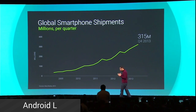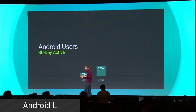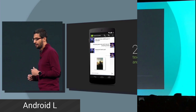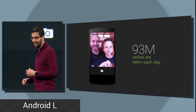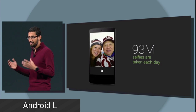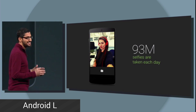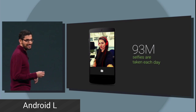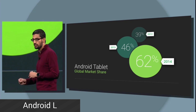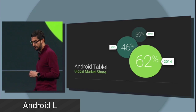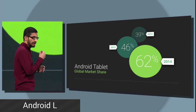We start the keynote with some awesome stats. 315 million phones were shipped in quarter one of 2014 and Android now has a billion active users who sent 20 billion text messages, took 93 million selfies, and 31 million of them contained duck faces. Android users took 1.5 trillion steps and checked their phones 100 billion times, or about 125 times per user per day. The Android tablet market share has increased to 62%, not including the Kindle Fire series.